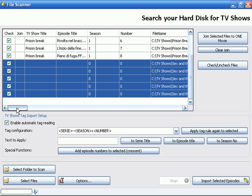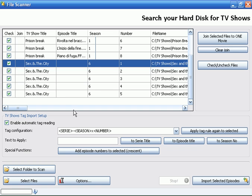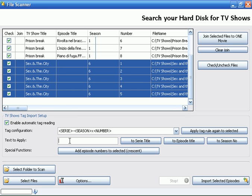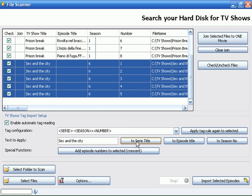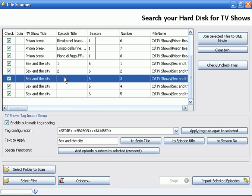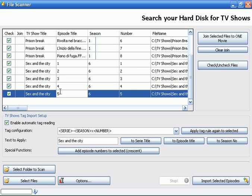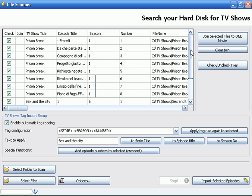So we select all files, apply the tag rule, and we have the show title, season, and number. We can of course change the title like this - Sex and the City - and apply this text to the series. We can manually change information.